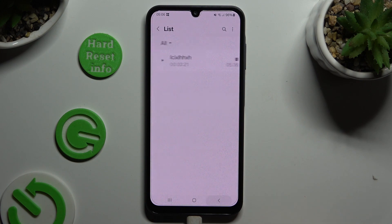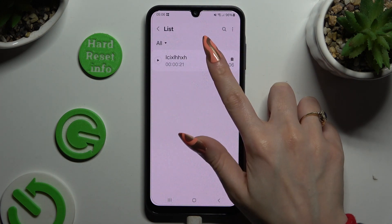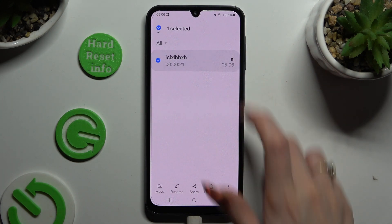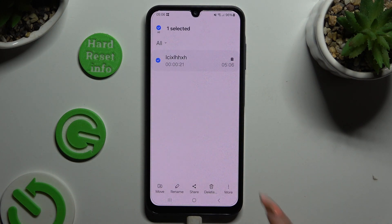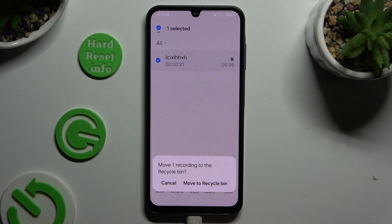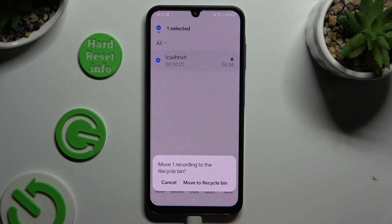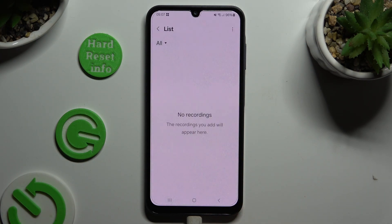To delete it, hold it instead. Select delete at the bottom and confirm your choice in the pop-up.